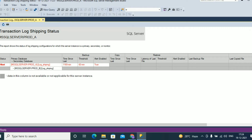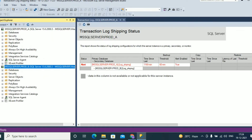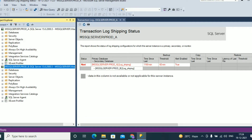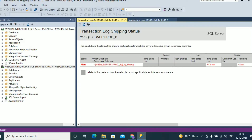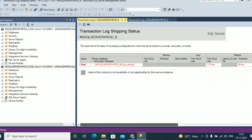Now let's connect to the secondary instance. Go to File, connect to the secondary instance, right click on the secondary log shipping instance, go to Reports and click Transaction Log Shipping Status. You can see the secondary instance transaction log shipping status. Here it is showing only secondary database status log_shipping, and time since last and other information you can get from here.